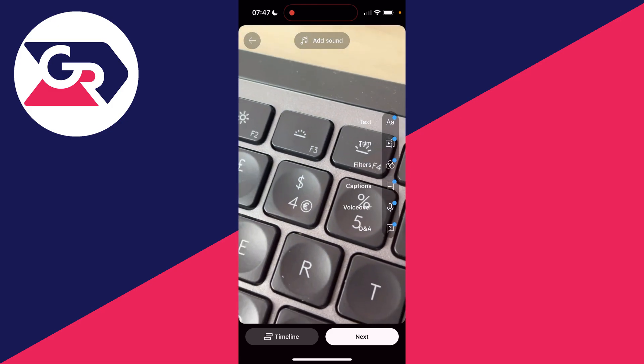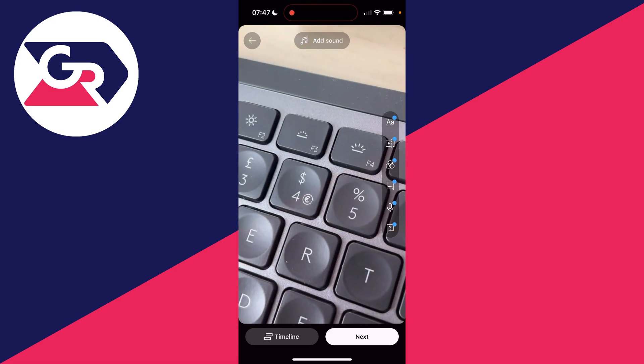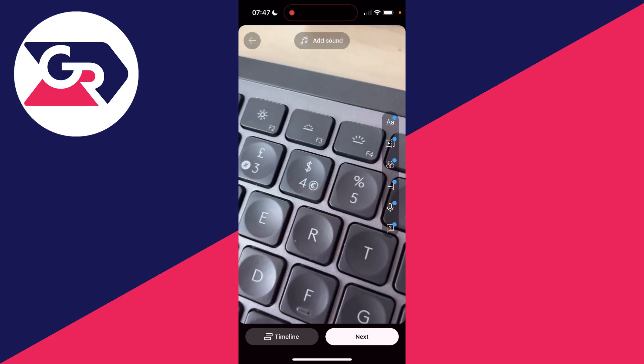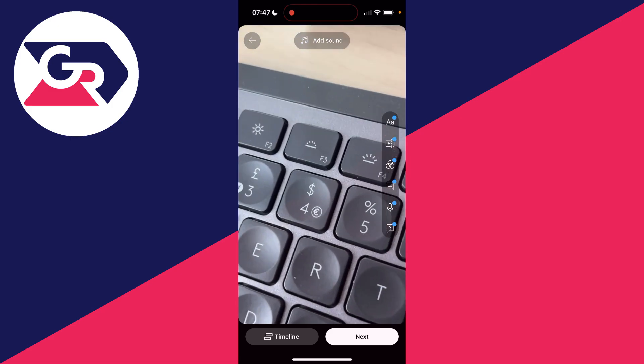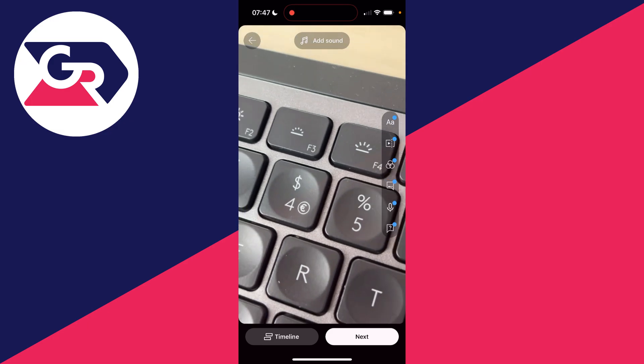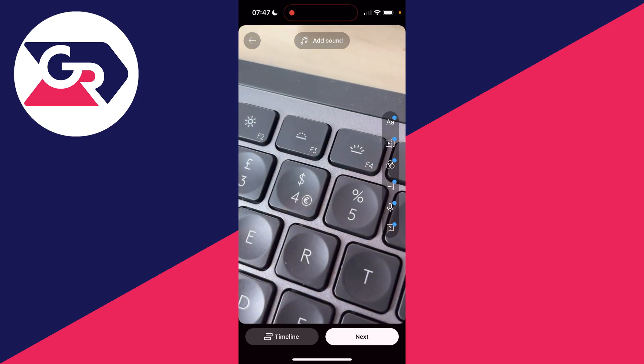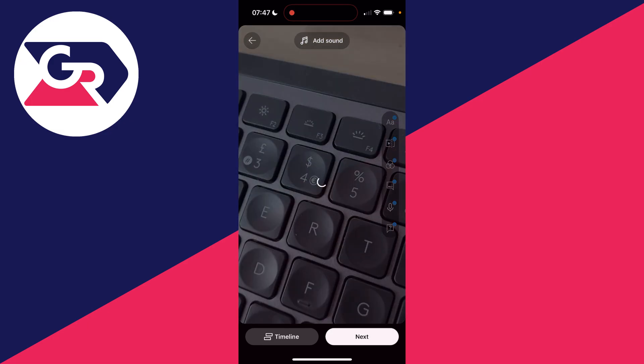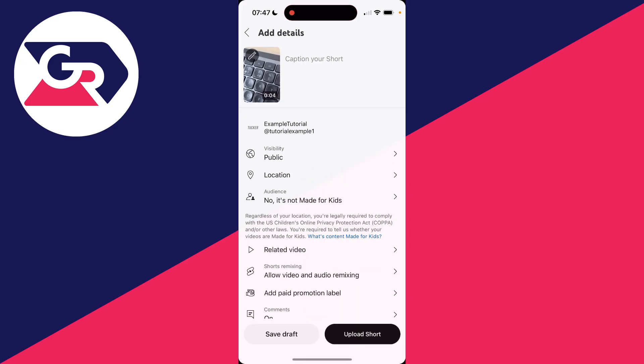Then you can add text, trim, or apply filters. There are quite a few different options there. Once you've finished, click next in the bottom right. There's also a timeline in the bottom left to help you with editing.